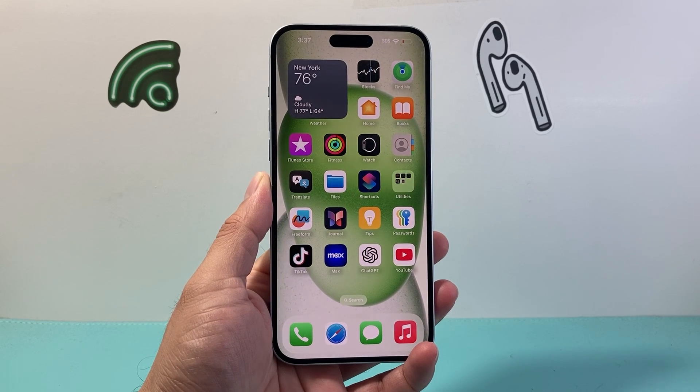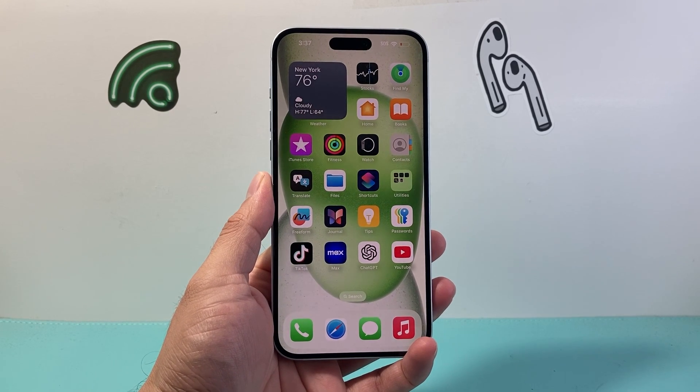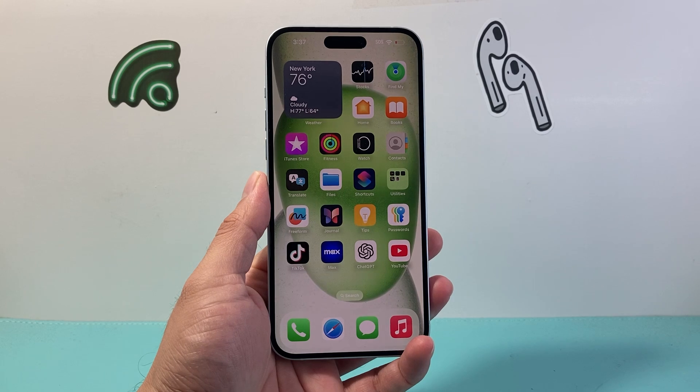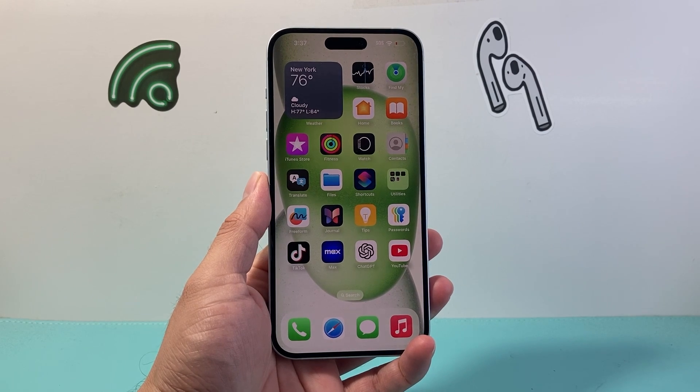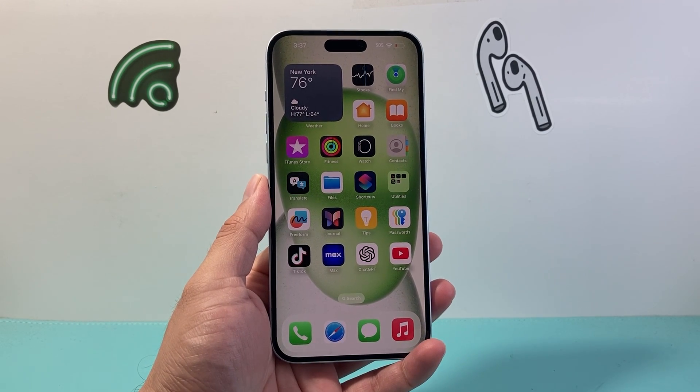Hey everyone, Tech Nomencher here with a video for you guys. In today's video I'm going to show you how to customize the control center on your iPhone or iPad. So let's get started.